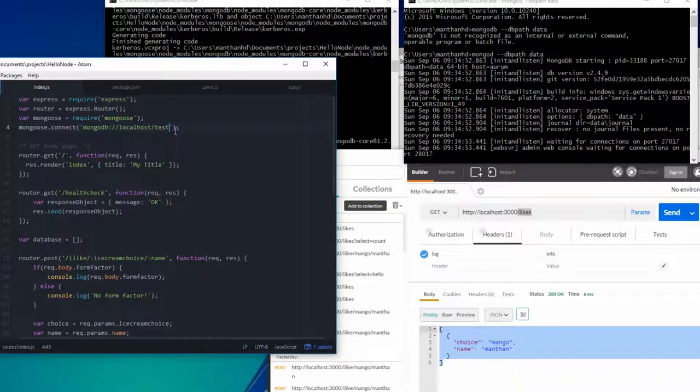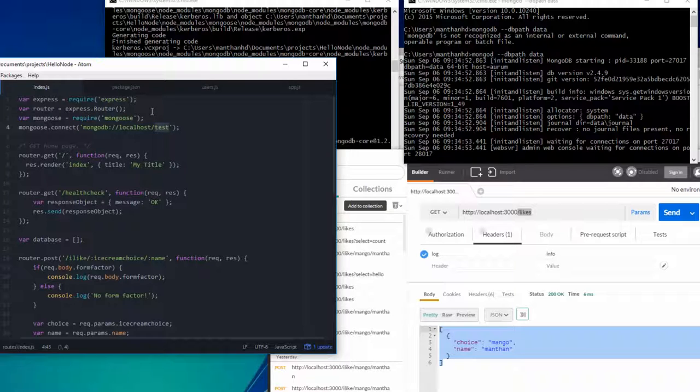If you're concerned with, oh I may not have the test database, don't worry about it. Your default MongoDB install will come with a test database, and you won't have to worry about it.